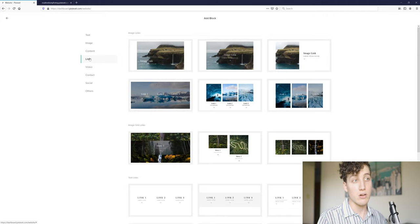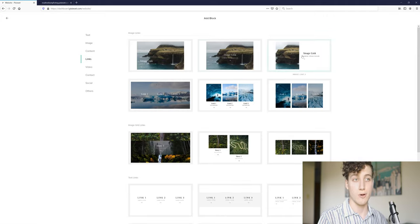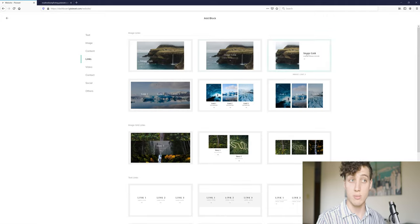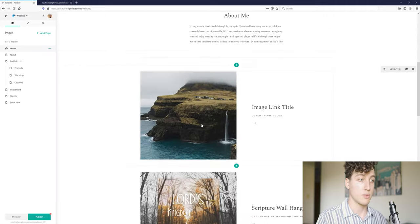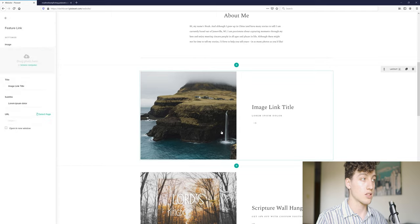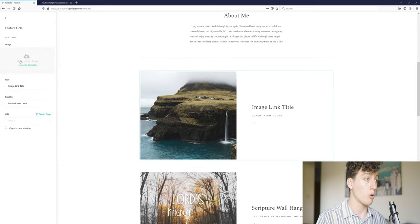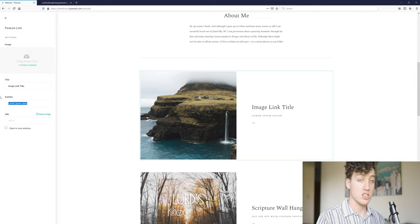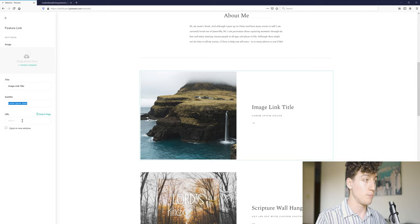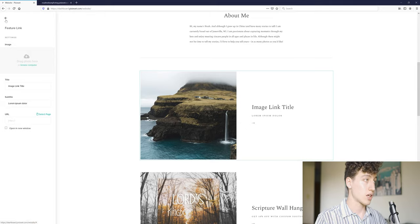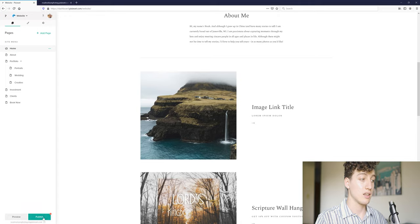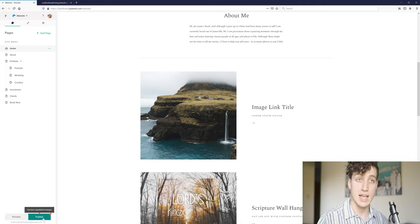From there, I clicked over here. I uploaded a photo. I changed the image title. And I changed the subtitle. And I added the URL. And then we click back and click publish. And we are set. Good to go.